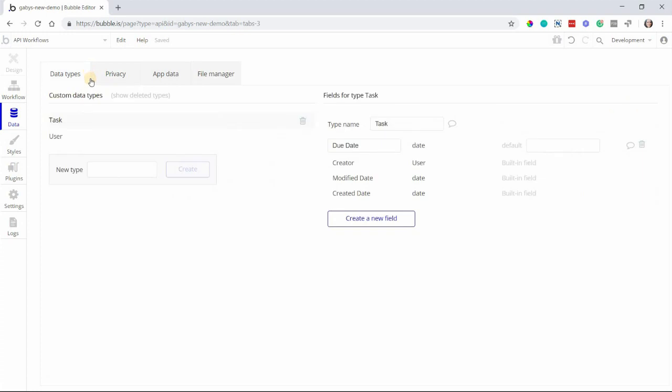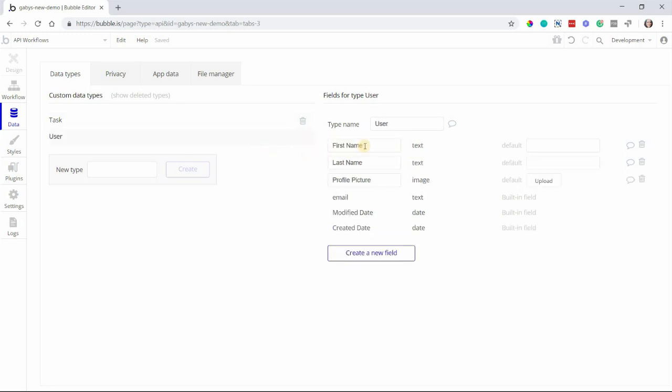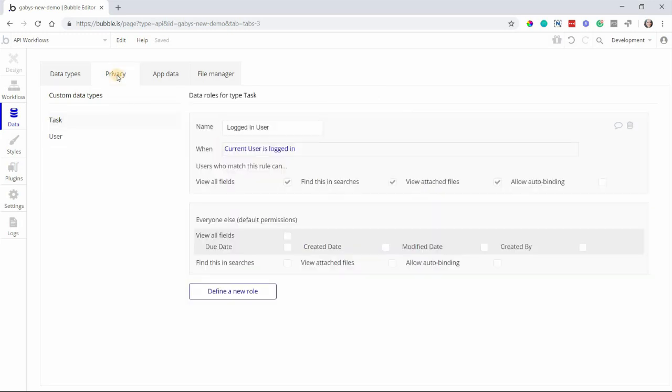So remember, you have your data types, which are the categories of data you'll be collecting with your app, and you have your fields, which are what make up those data types. And you also have privacy roles, where you're able to dictate who has access to your app's data.